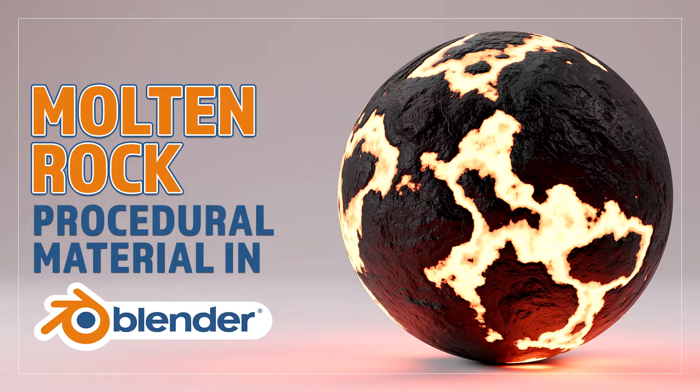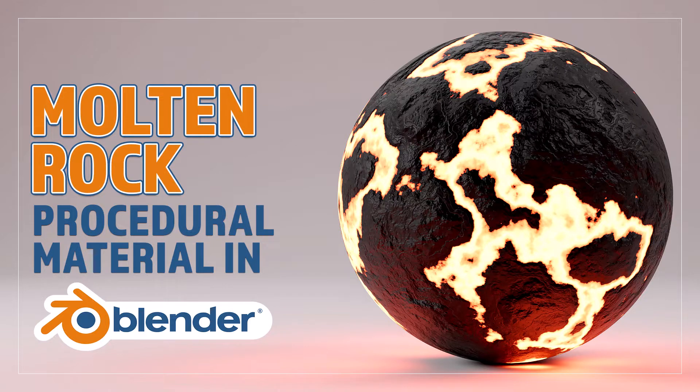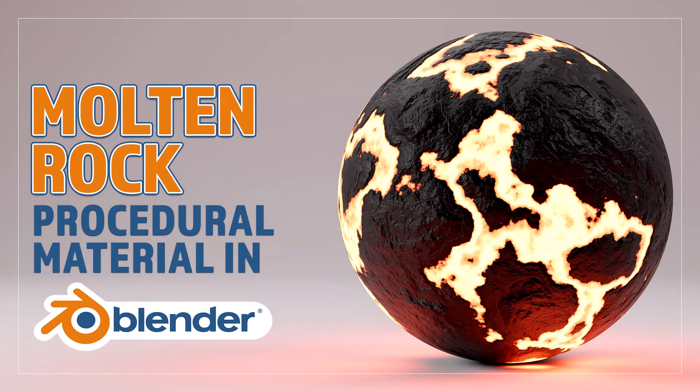Hello and welcome to Blender Bitesize. In this video I'll be showing you how to make this material procedurally in Blender.